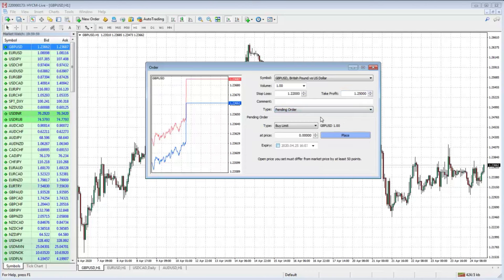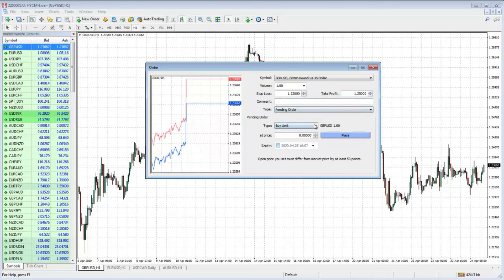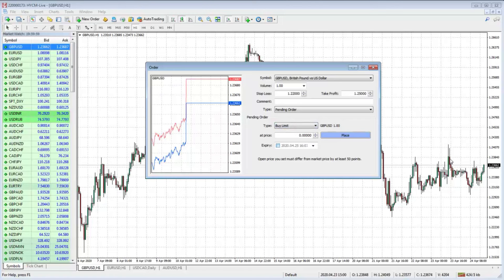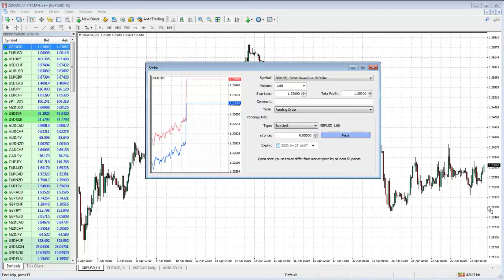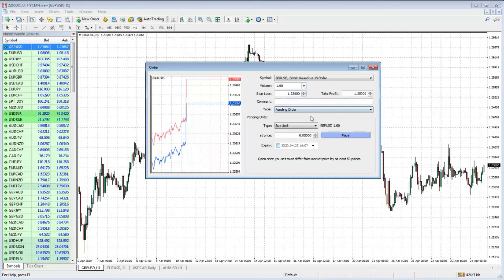Now for a pending order we have some choices: buy limit, sell limit, buy stop, sell stop. For a buy limit — keeping with a long example — if we think price is going to rise but we don't want to get in now, let's say we want to wait for the market to come down and test the 1.225 level. We could put a buy limit in at 1.225.